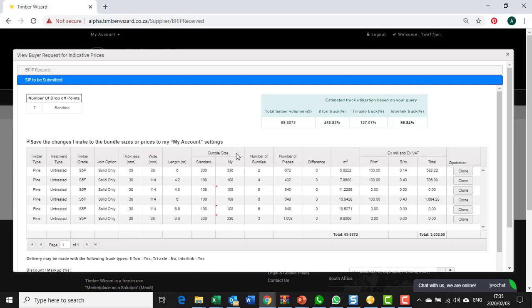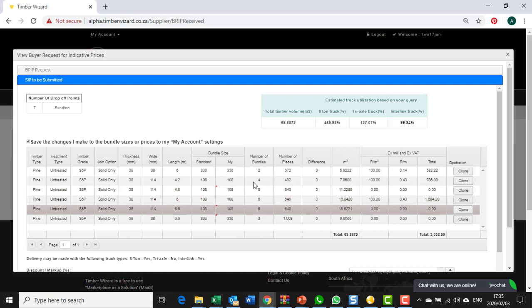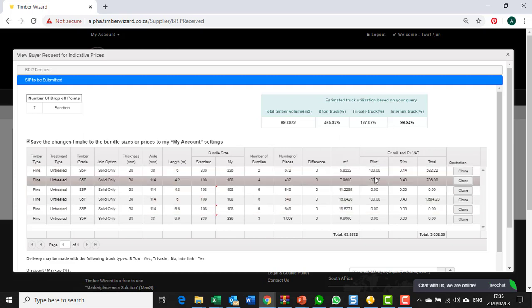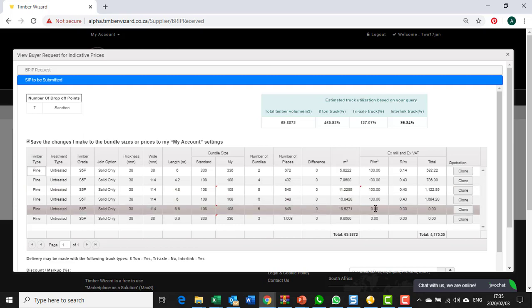That was the bundle sizes that I could change. You can also see my rand per cubic meter. I just have dummy information over here, this is just an example. Of course I'm not going to sell my timber for zero rand, so you also put in your XMIL prices XVAT here. I'm just putting in a hundred rand for demonstration purposes.